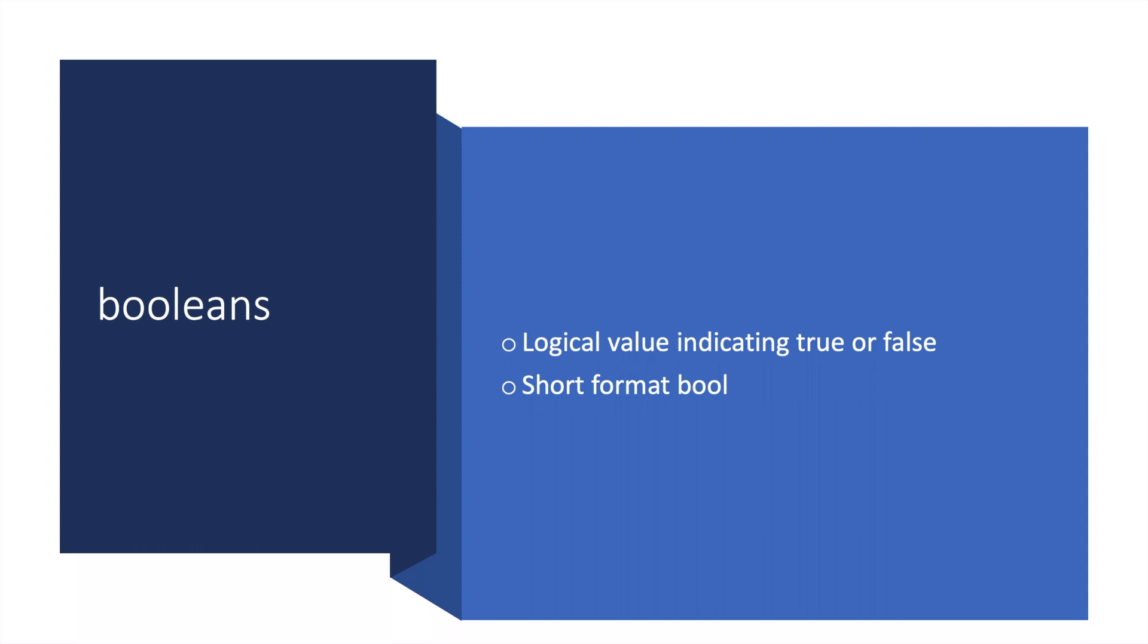Booleans are logical values indicating true or false. The short format is bool. For example, you can ask Python 'is 5 greater than 3?' and it'll answer you true or false.